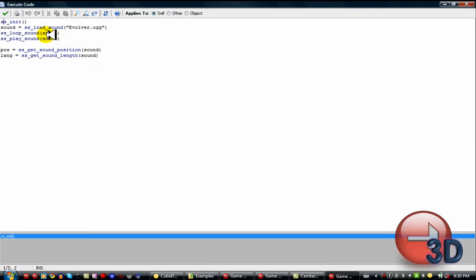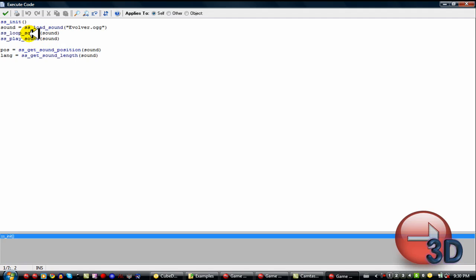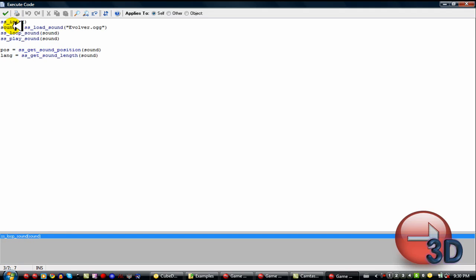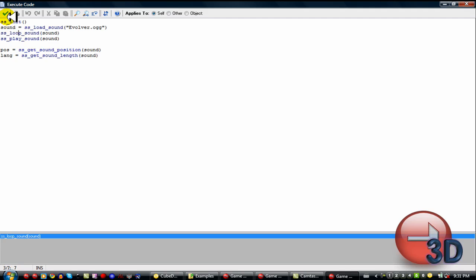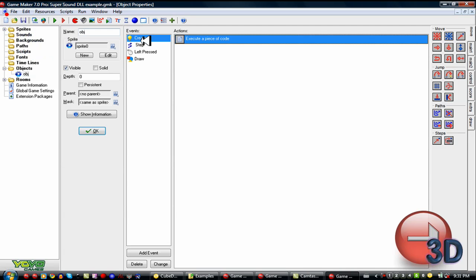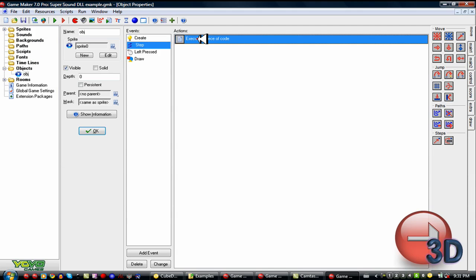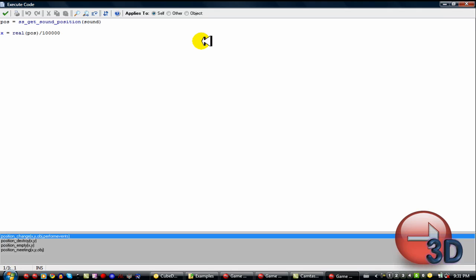Then I did this ss loop sound and ss play sound. So this means that it'll loop it and play it. It's very easy. It even gives you a little help file down here. You just have to type in the file name, which is that variable that you put the load sound onto.